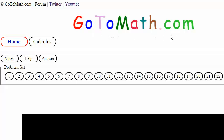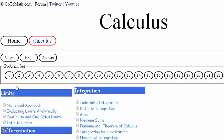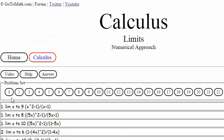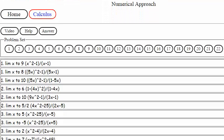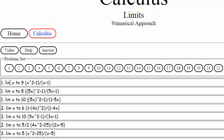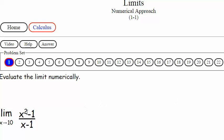Welcome to GoToMath.com and we're going to be doing some calculus. Let's click on the calculus button here and we're going to be doing some numerical evaluating limits numerically. Let's take a look at these problems here — this looks like a good one to get started with.